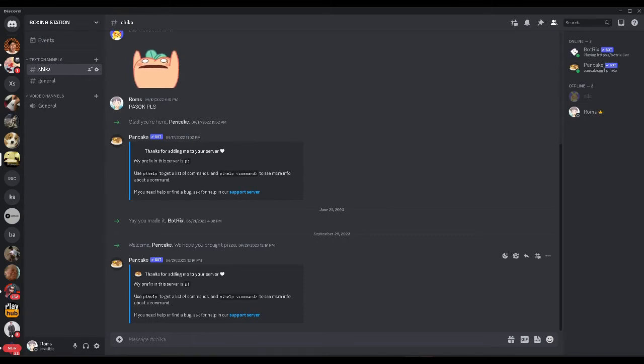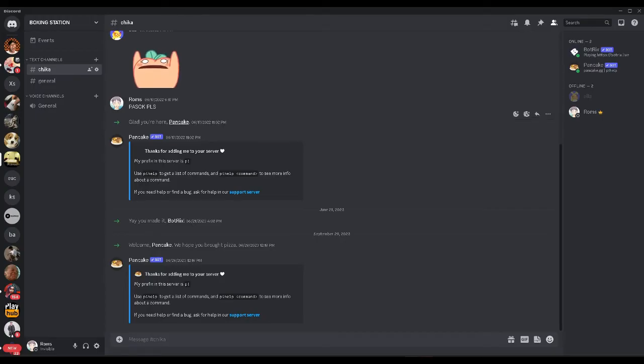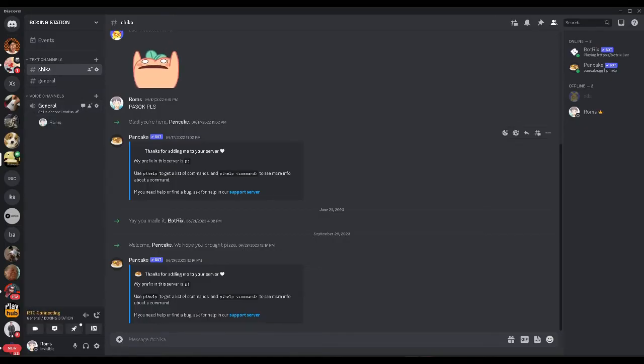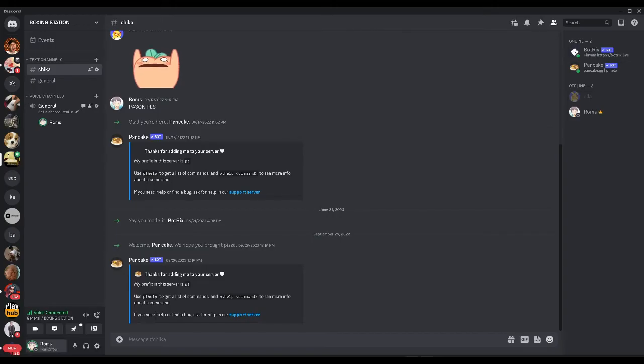And in Discord you want to select the server and the voice channel where you want to stream your Nintendo Switch. So in my case let's join this voice channel and from here we just want to select this share your screen icon.